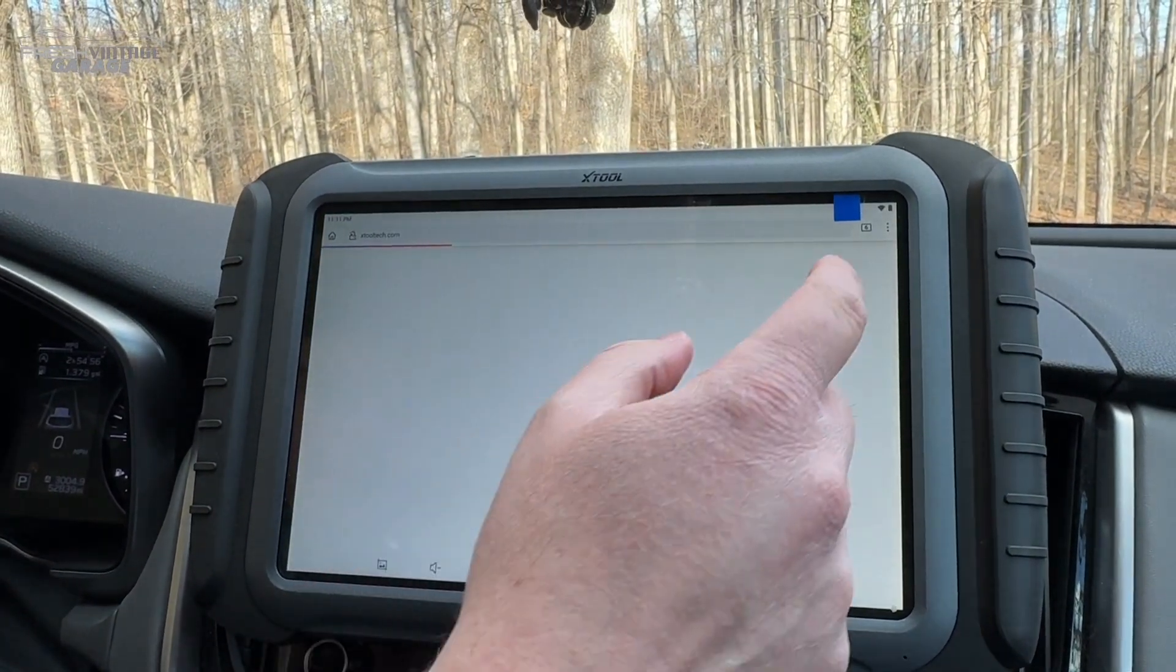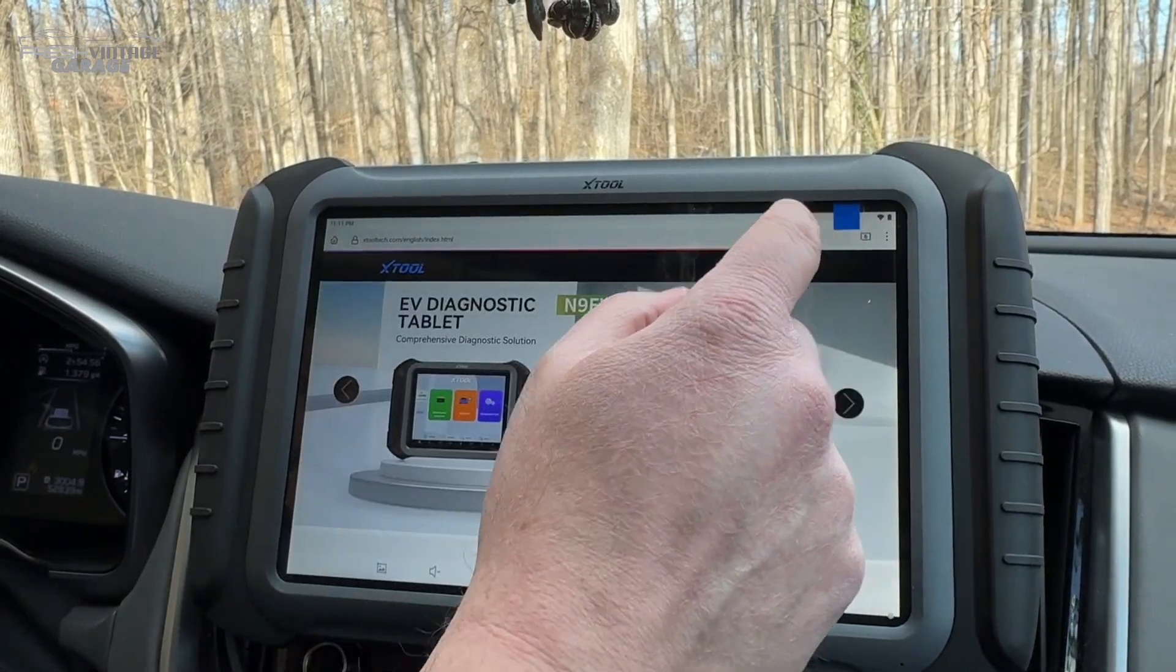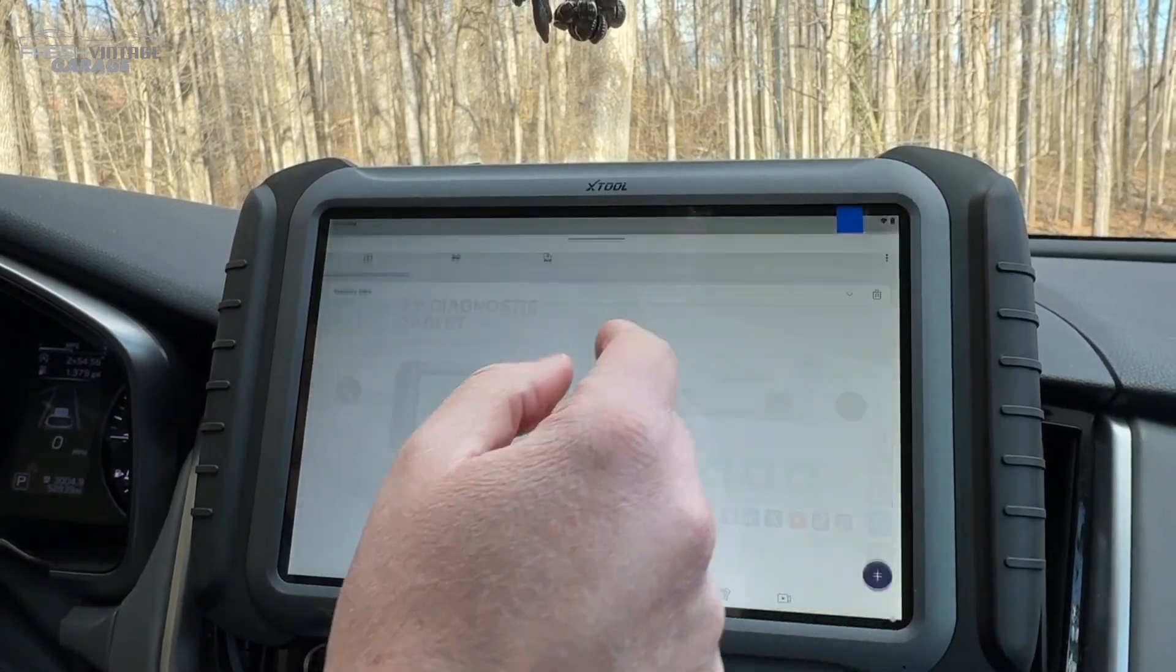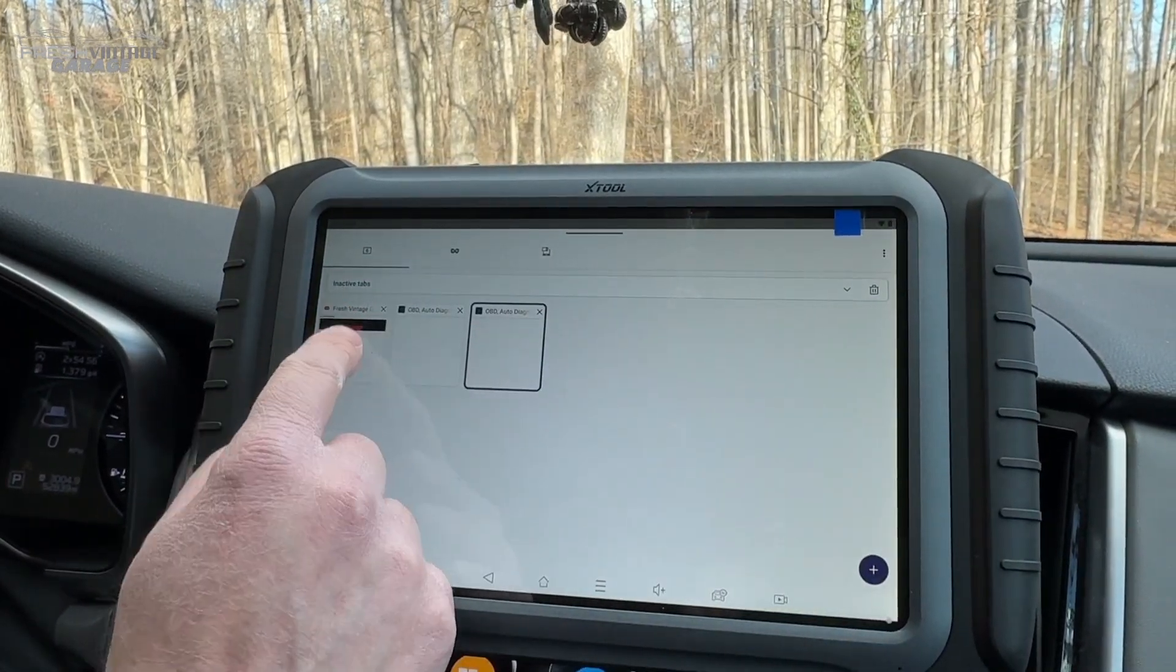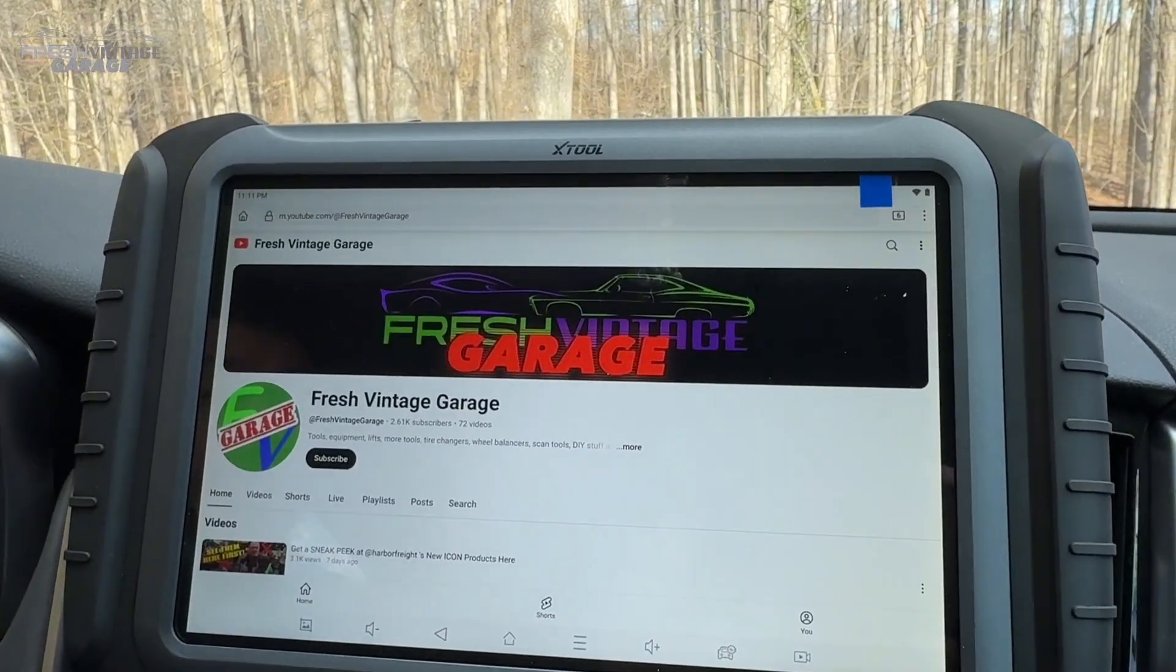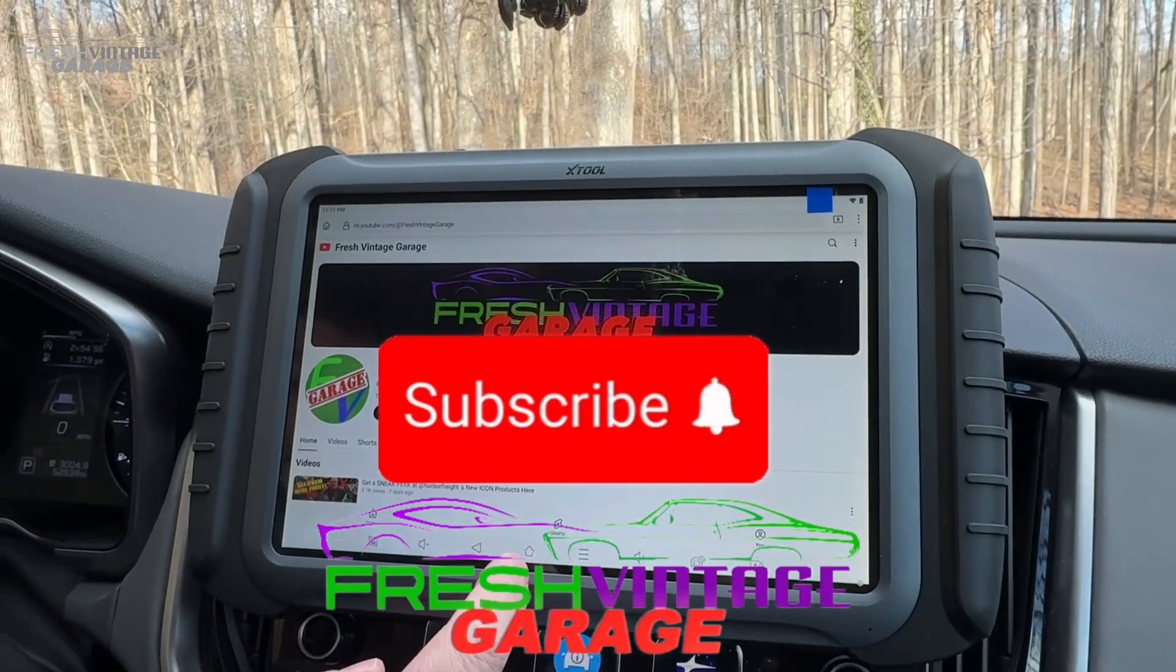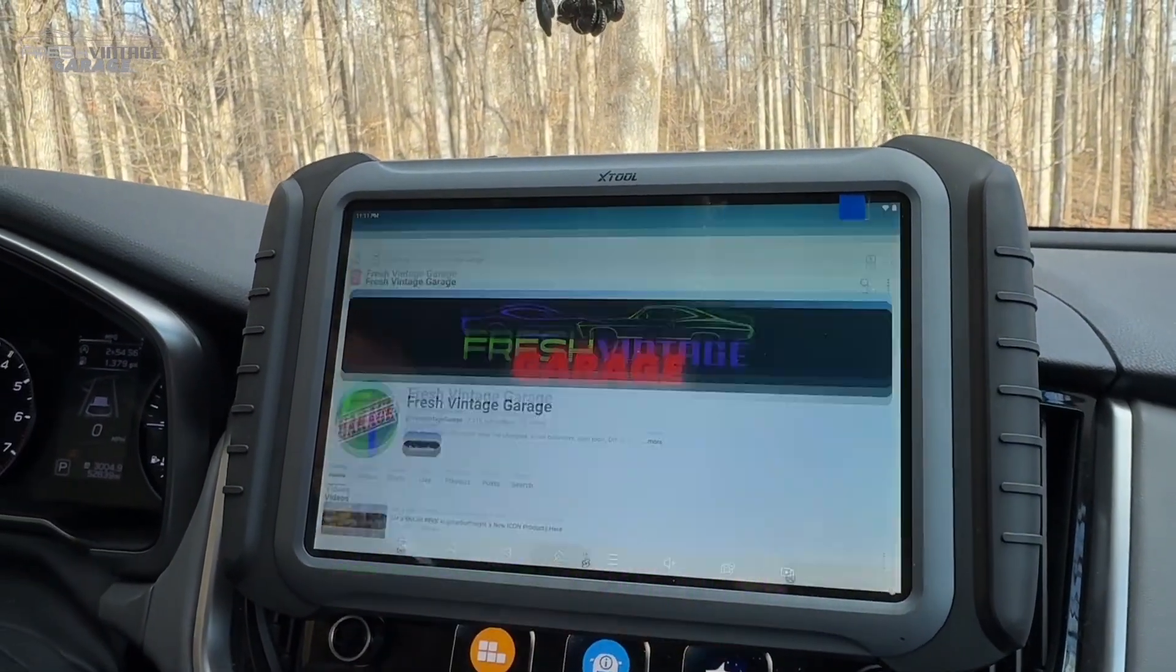It does have a browser built in, so if you want to jump right in here and watch Fresh Vintage Garage videos all day, you can. Please make sure you subscribe, we really appreciate your support.